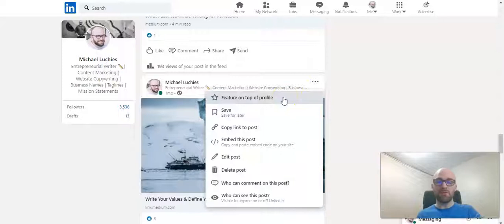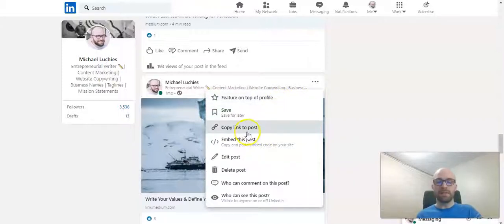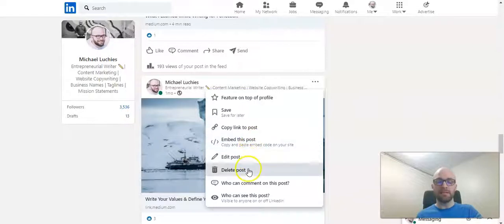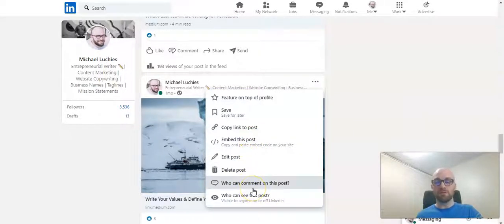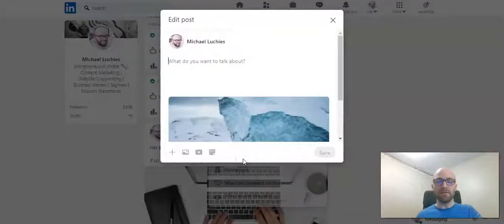You can feature on the top of your profile, save, copy the link to post it somewhere else, embed it, edit, delete, and determine who can view your post. So we're going to click on edit post.